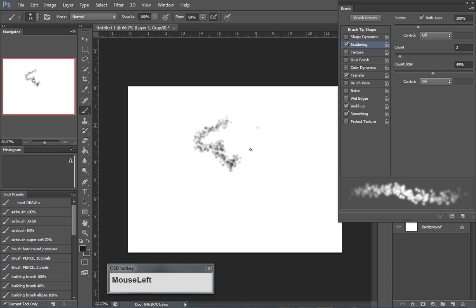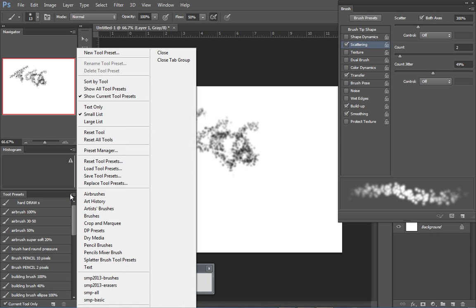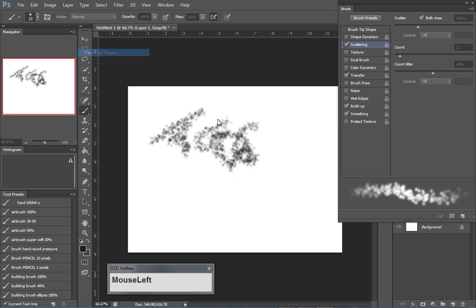What this is about is if I wanted to keep this brush and reuse it again, all I want to do is save this out as a tool preset. So go down to tool presets here, go up to new tool.